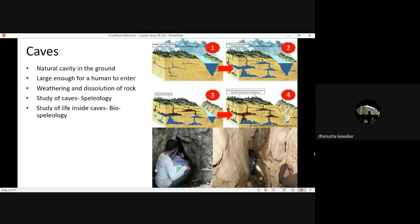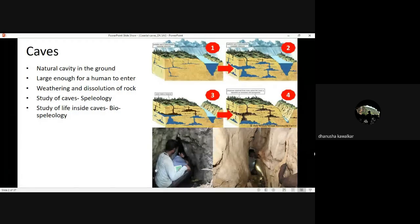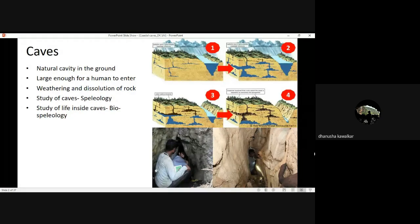Coming to the most understudied habitat overall — caves. What are exactly caves? If we define them in simple words, they are natural cavities in the ground. Anthropologically, a very common definition introduced on the international level is that caves are natural cavities in the ground large enough for humans to enter, as you can see in these pictures.